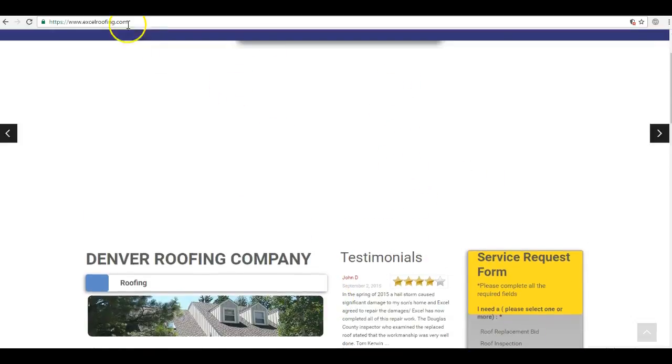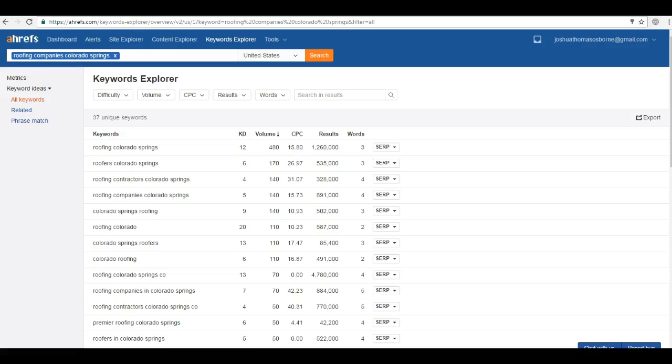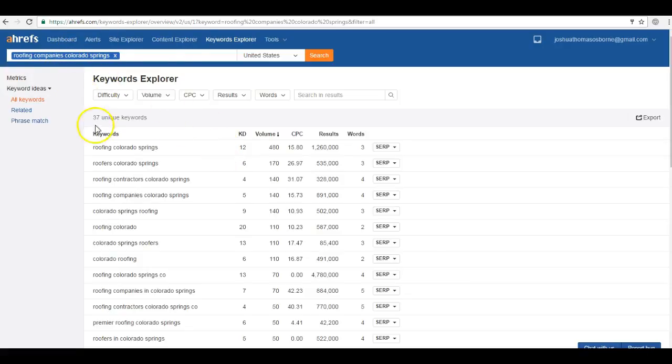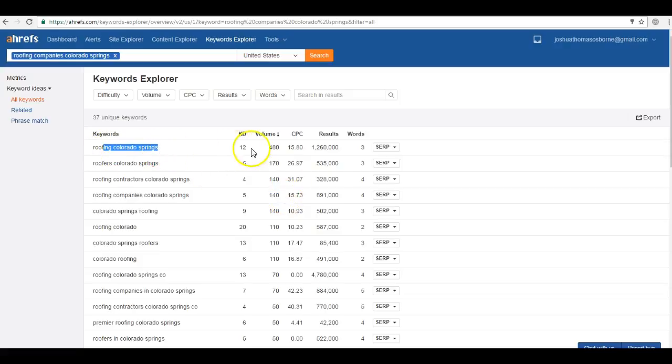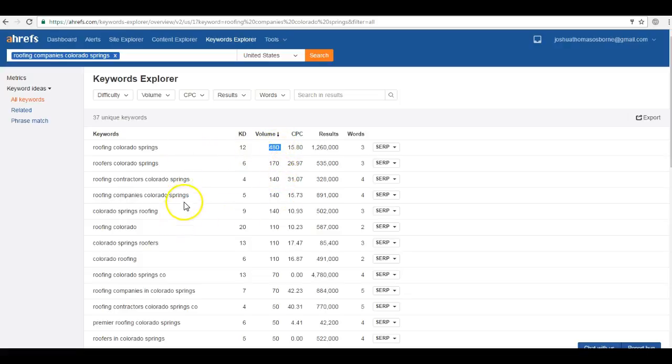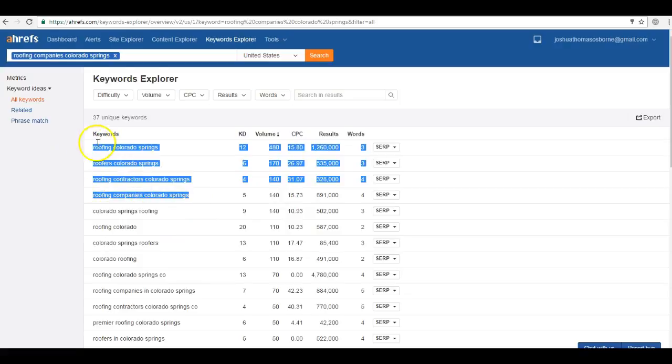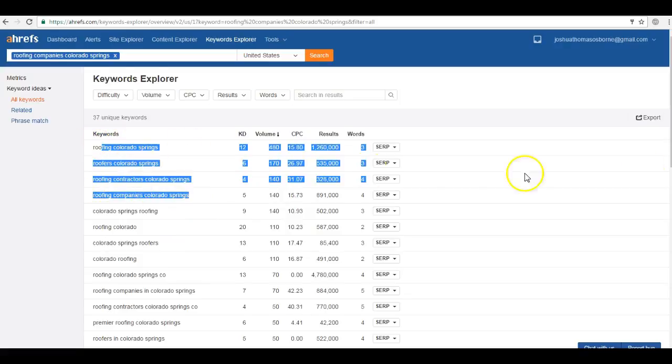So I actually did a keyword search for roofing company in Colorado Springs. Roofing companies Colorado Springs get searched for a hundred and forty times alone within this area. Roofing Colorado Springs gets searched for four hundred and eighty times in this area. So you're looking at hundreds of different searches that have to do with roofing companies in Colorado Springs.